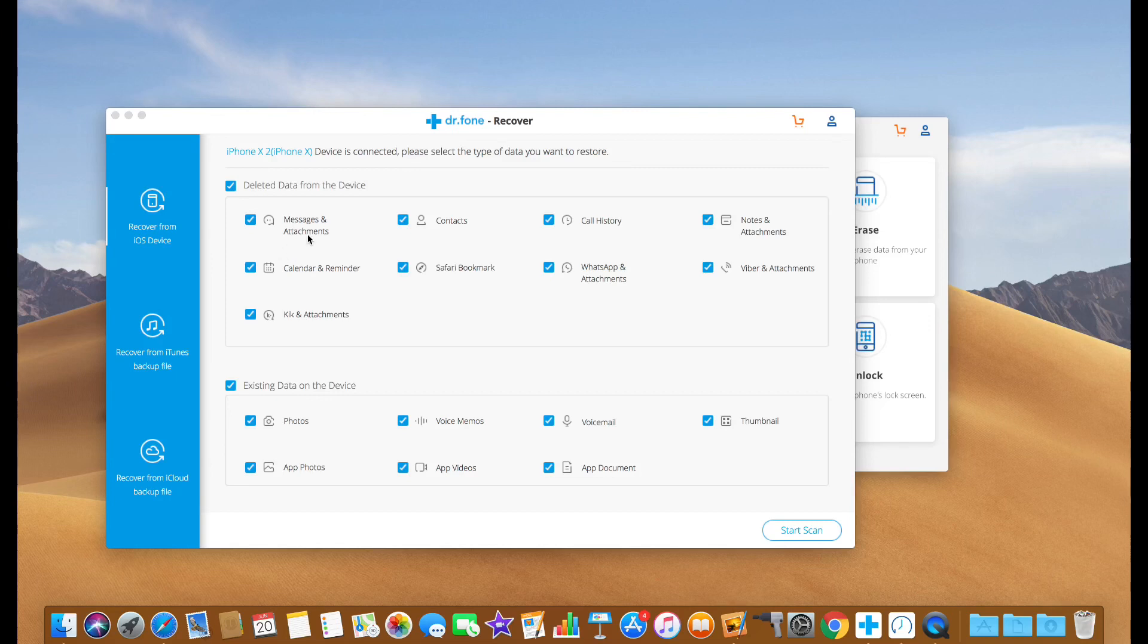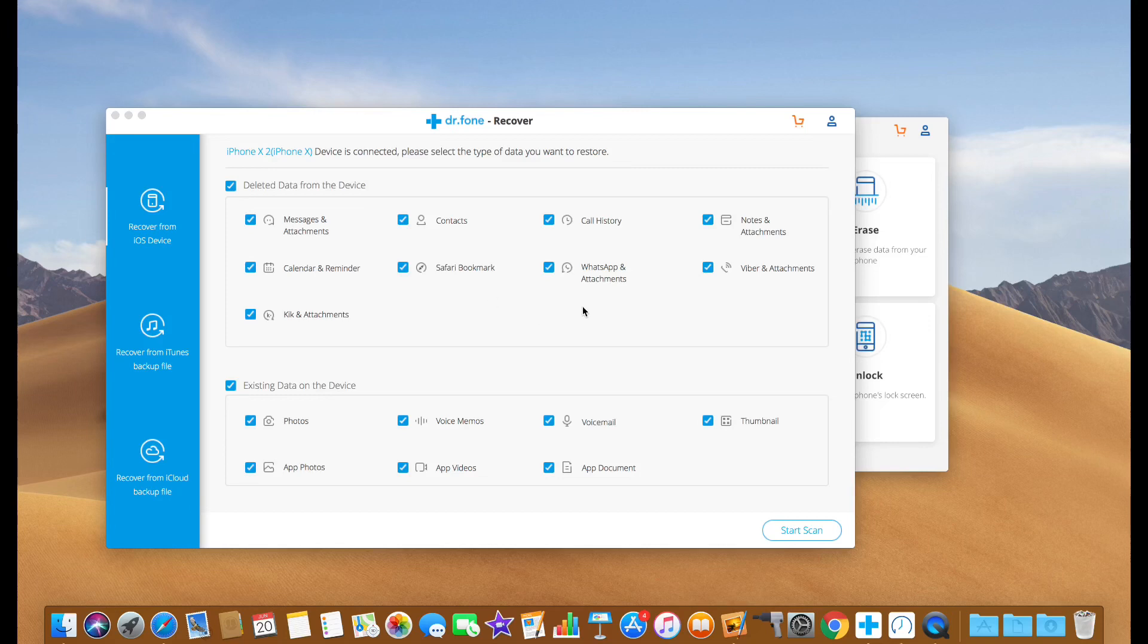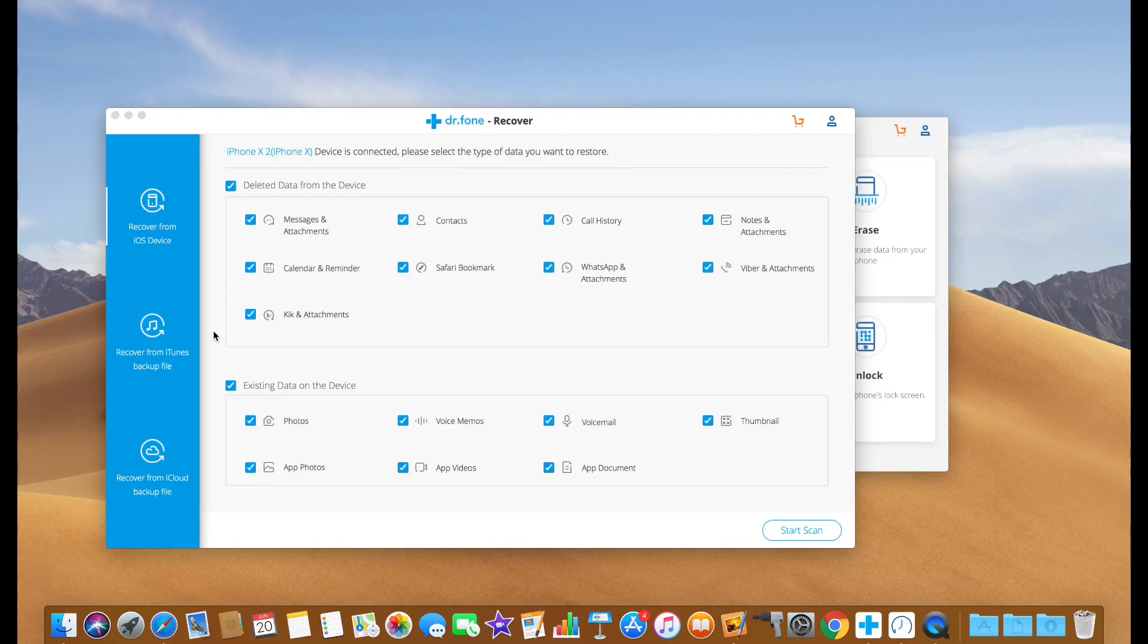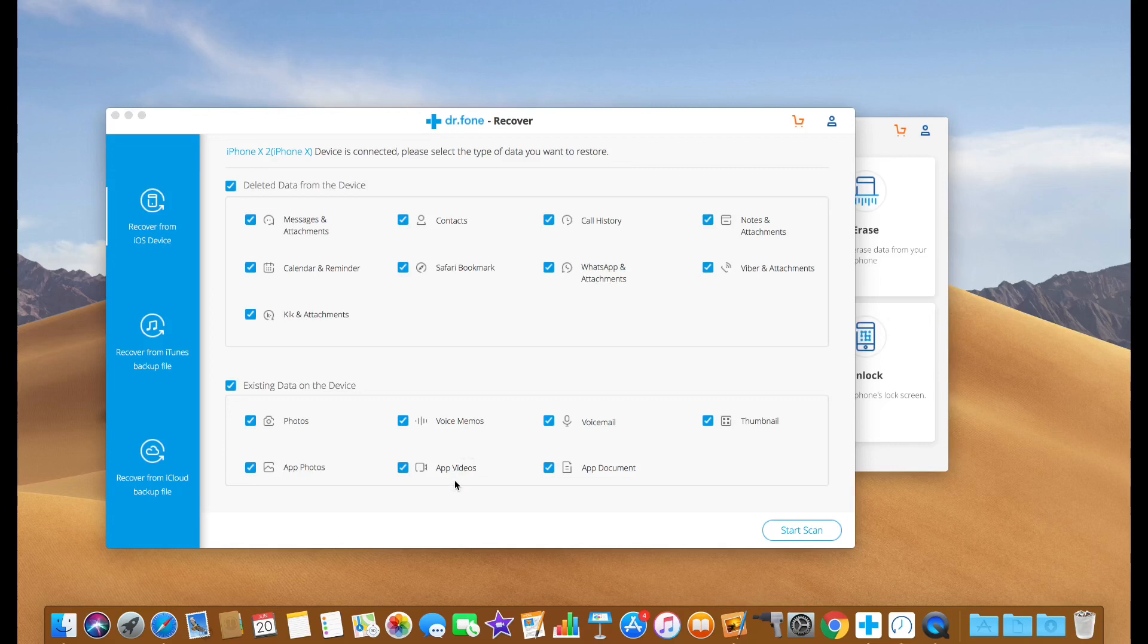You have messages and messages attachments, contacts, call history, notes and attachments, calendars, safari bookmarks, whatsapp. It also supports third-party applications and other VoIP services like Skype and things like that as you can see here and other third-party messaging services as well. So it recovers data from that as well. You also have photos, apps and photos. So photos that are in other applications, voice memos and you have app videos, videos within other apps, voicemails. You also have documents within apps and then thumbnails as well.